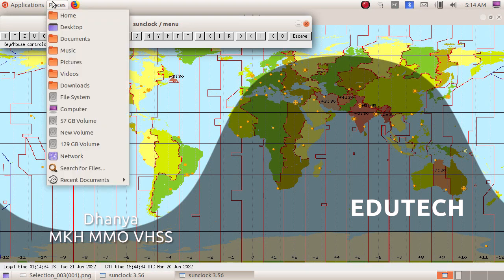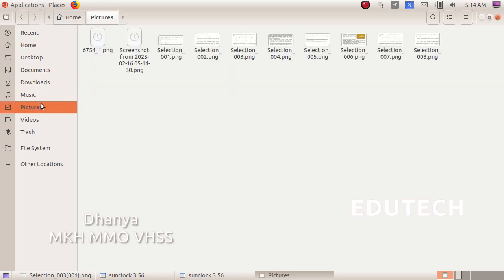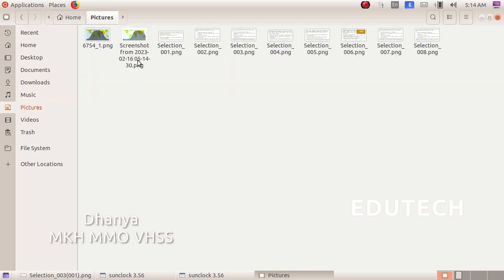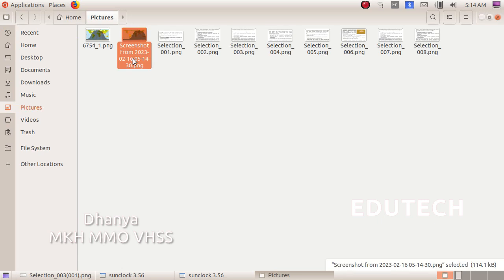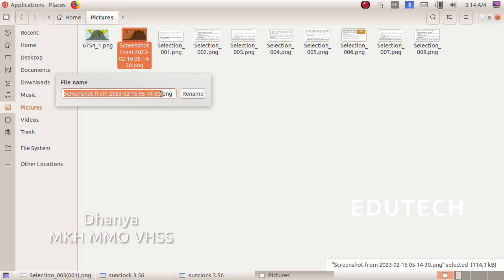Then you will open Pictures in the file manager. You will open the home folder. You will open the file. After you have opened the file, right-click here and select Rename. Now you will enter your register number, then the question number 1, and rename.